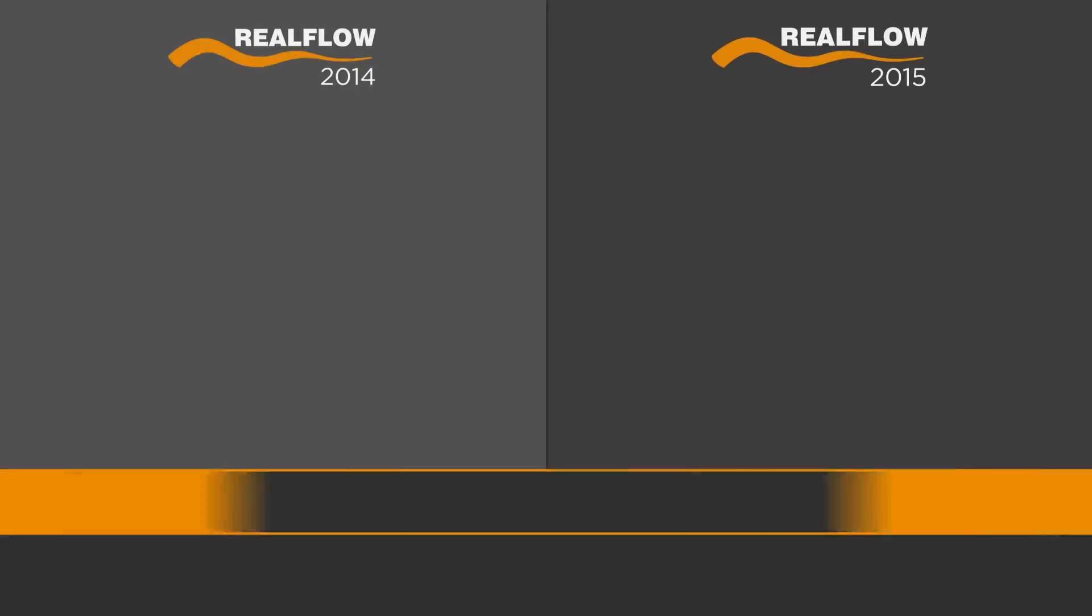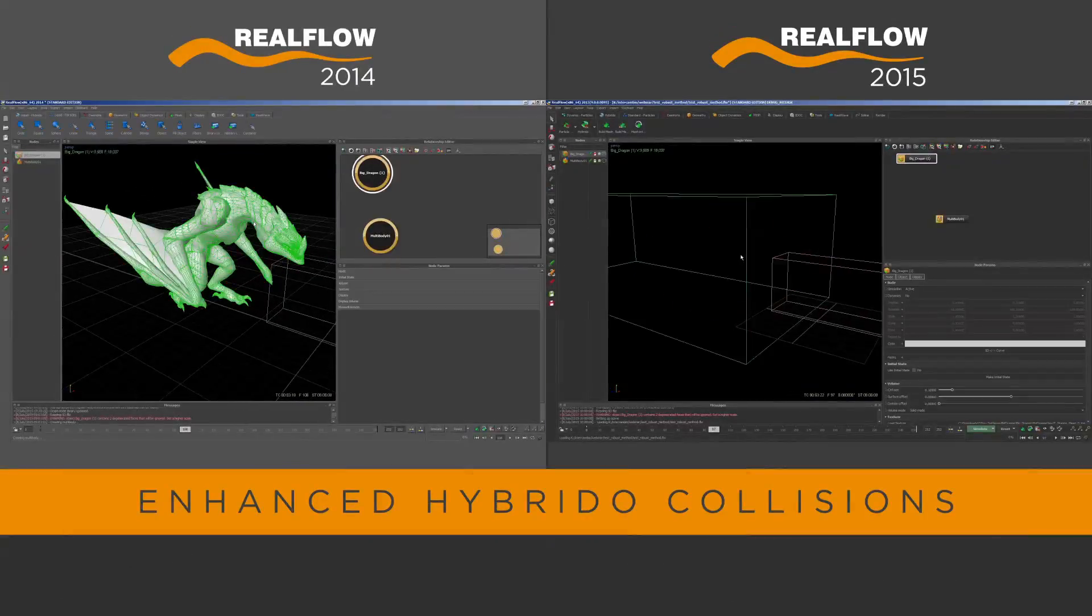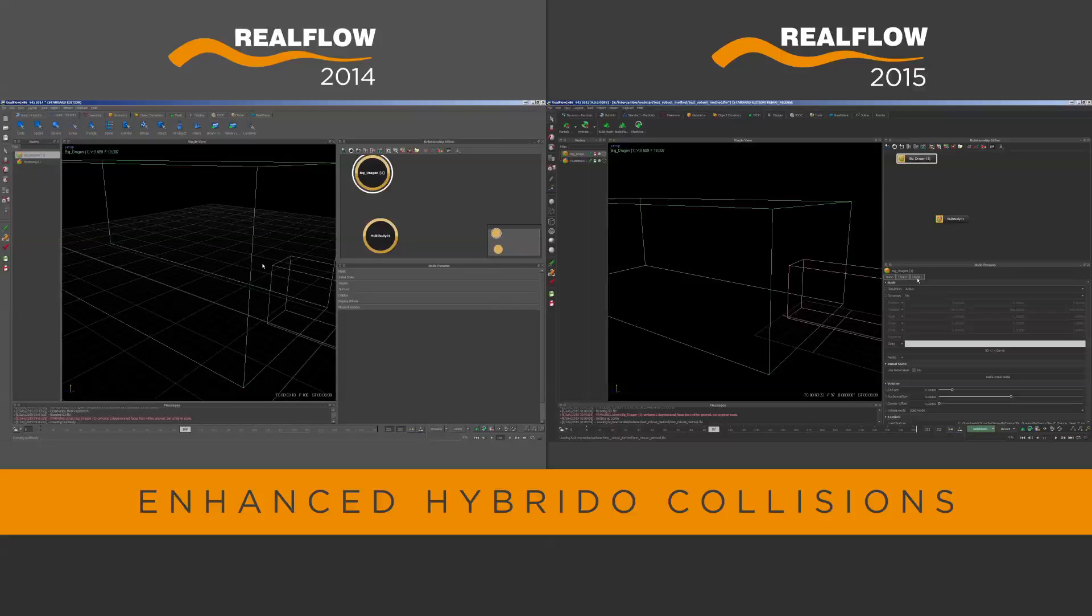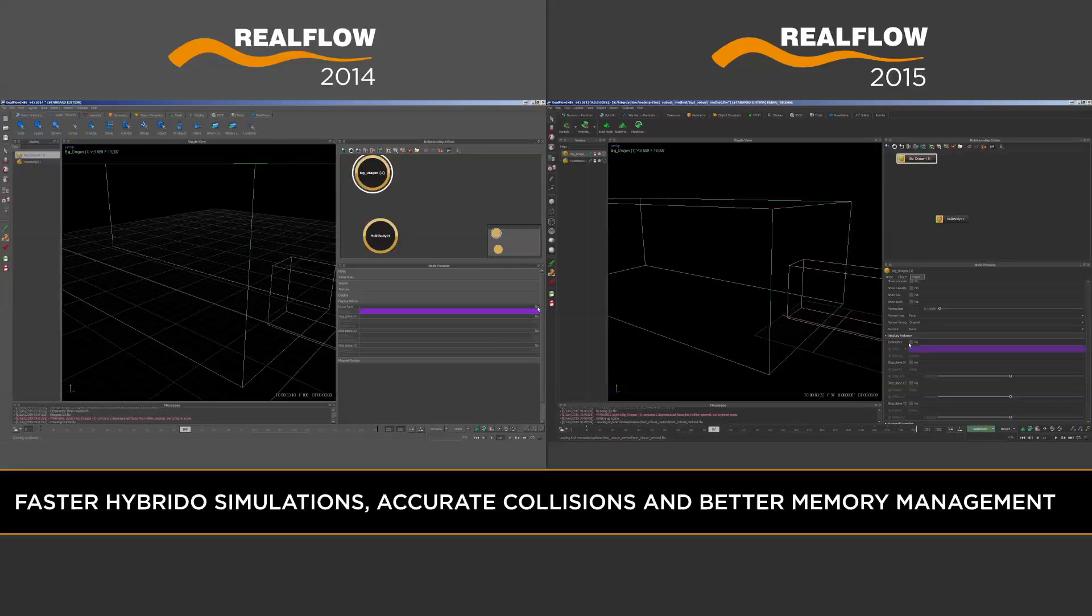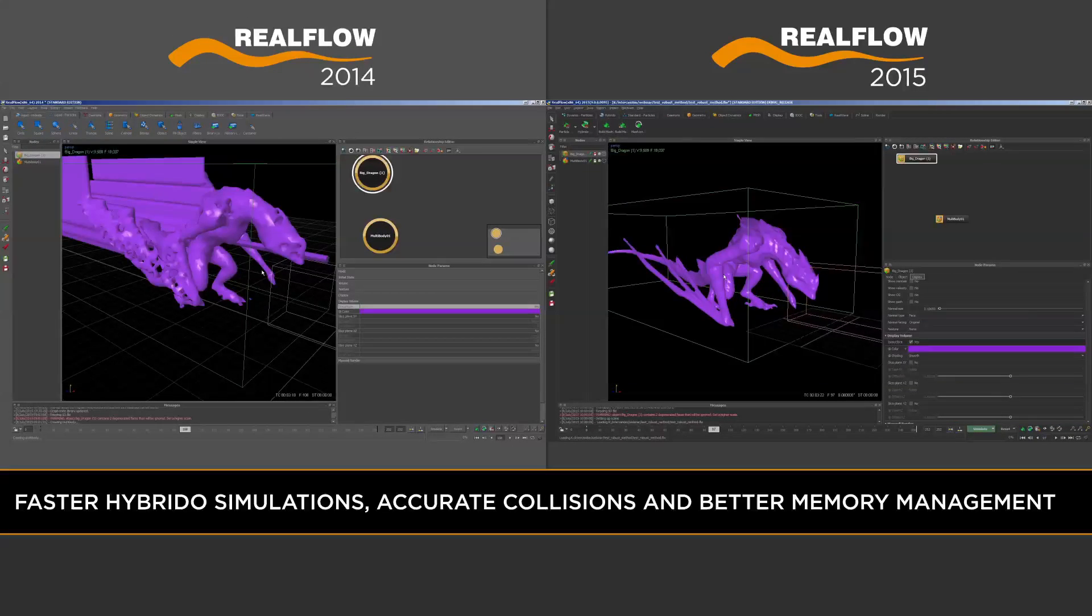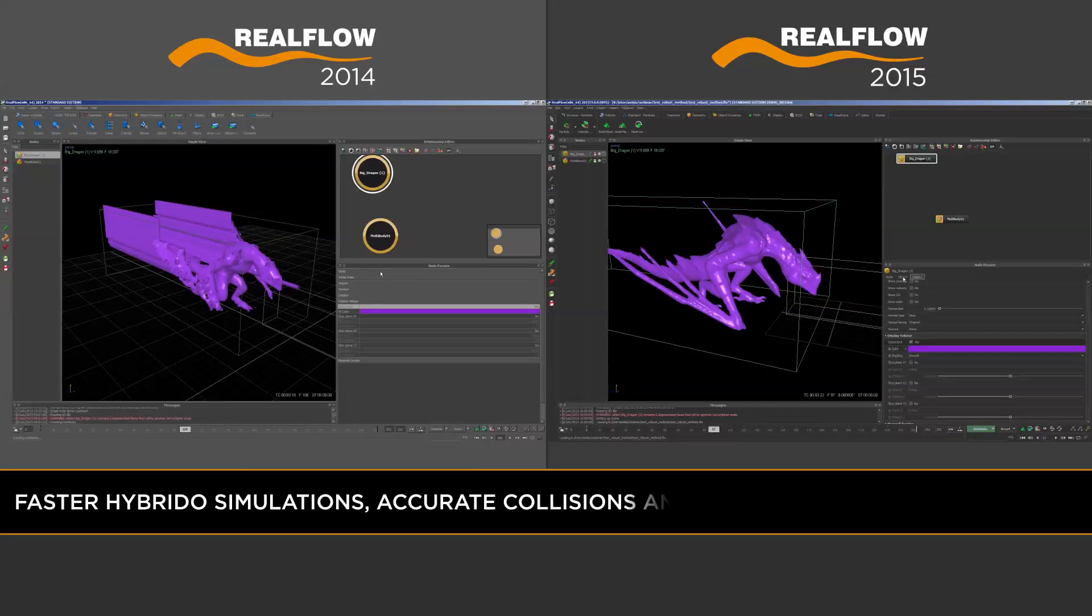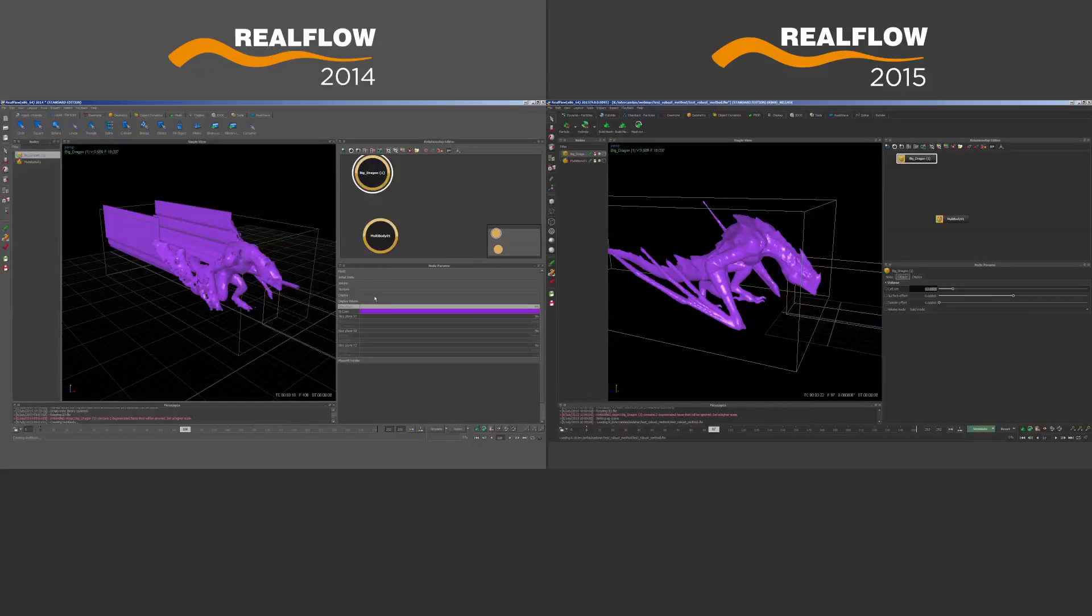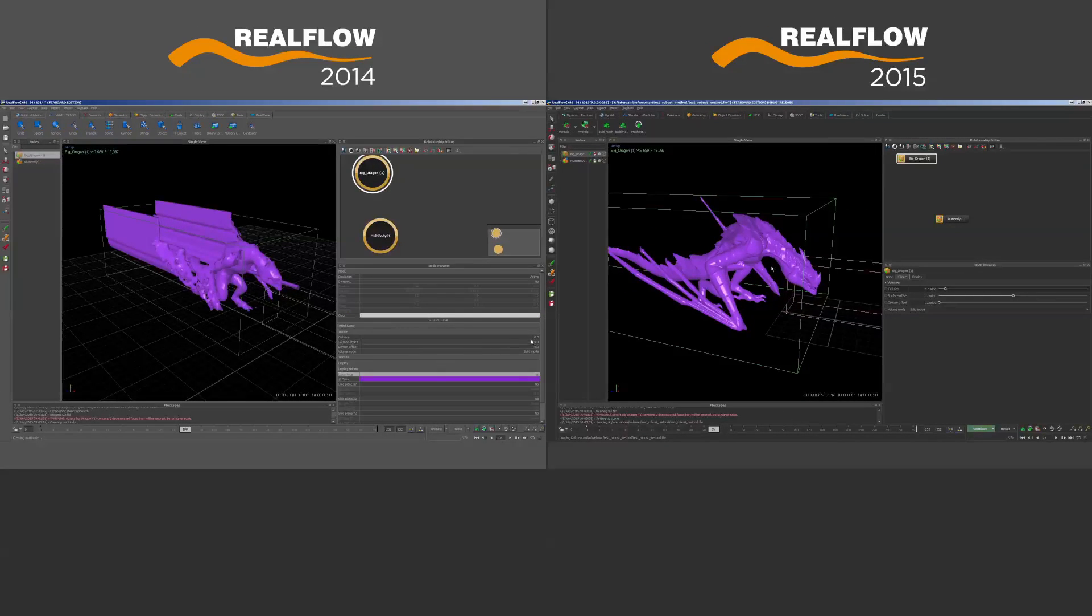RealFlow 2015 Hybrido also benefits from a more in-depth integration of VDB algorithms. Hybrido flip simulations are now faster, have more accurate collisions, and better memory management, especially when dealing with complex geometry and fast-moving objects.